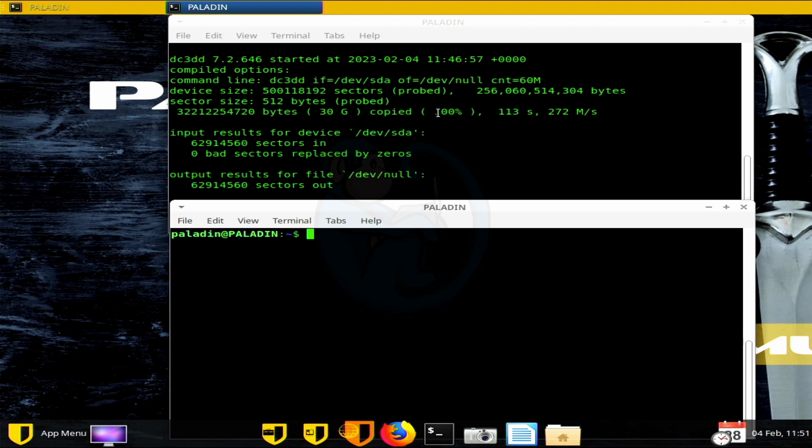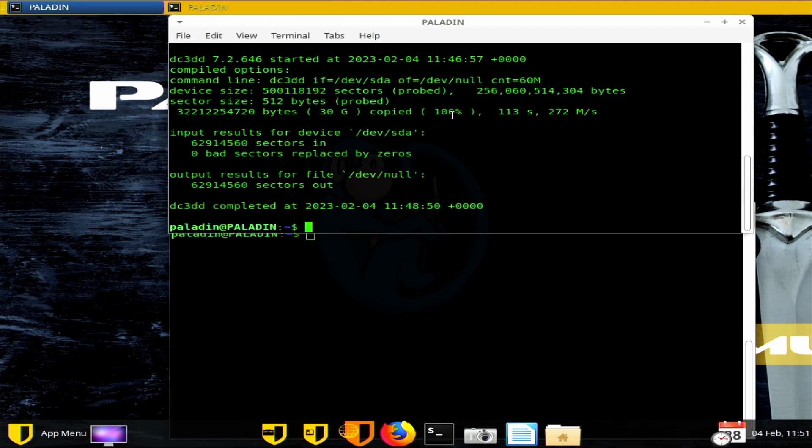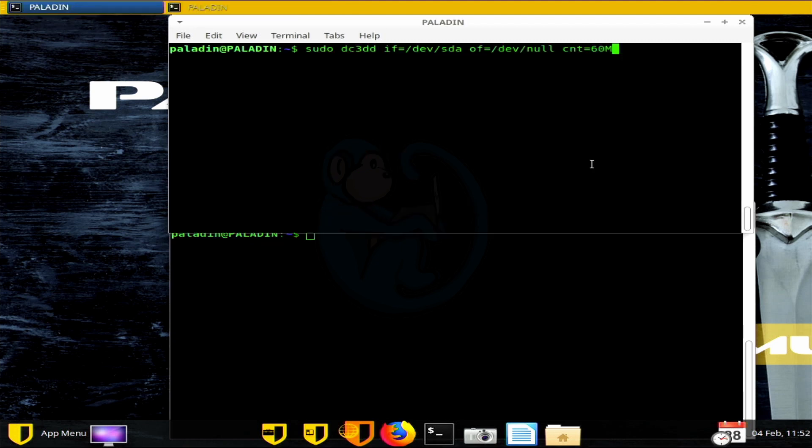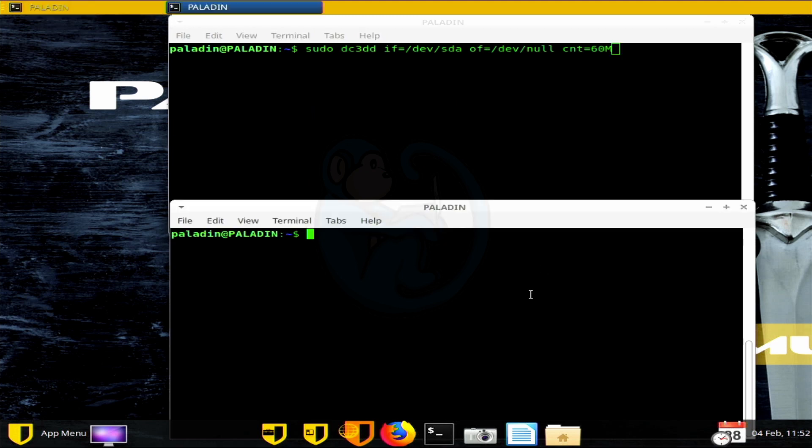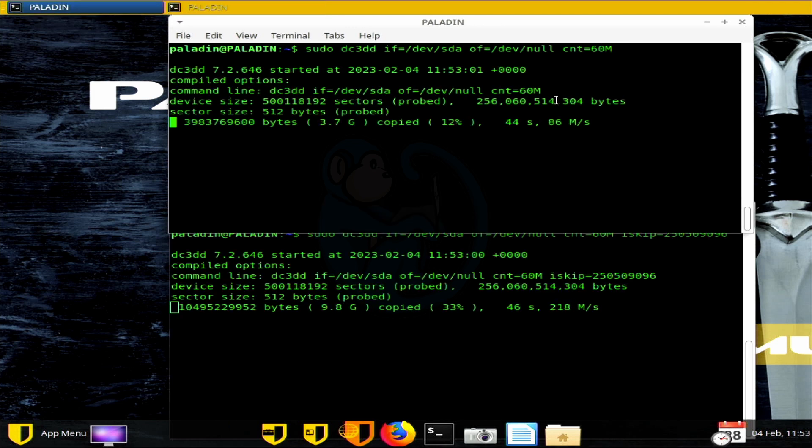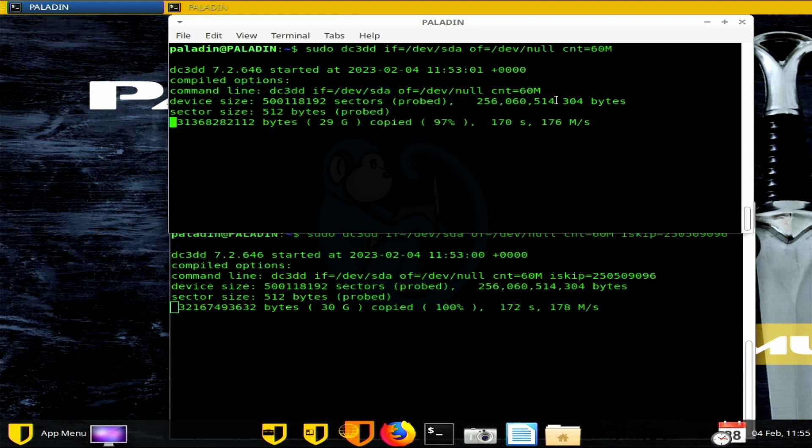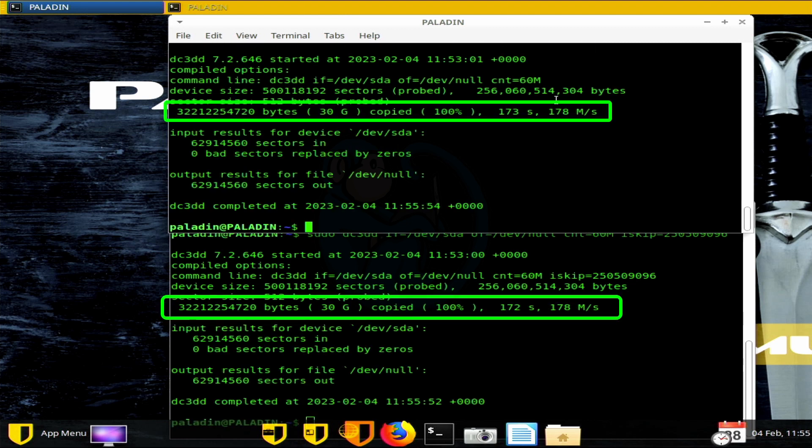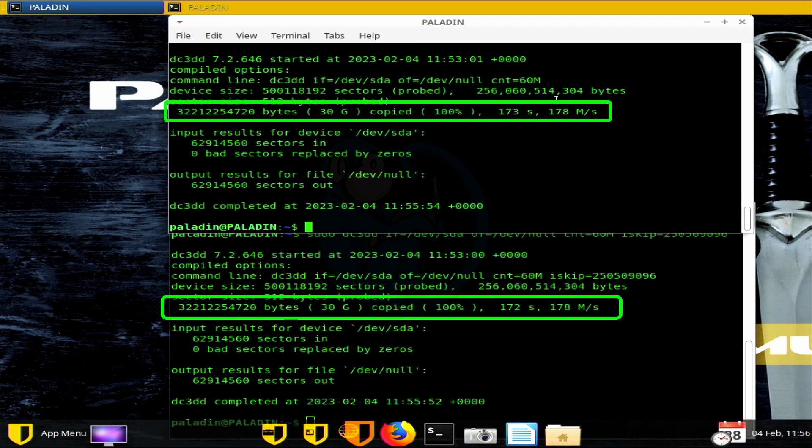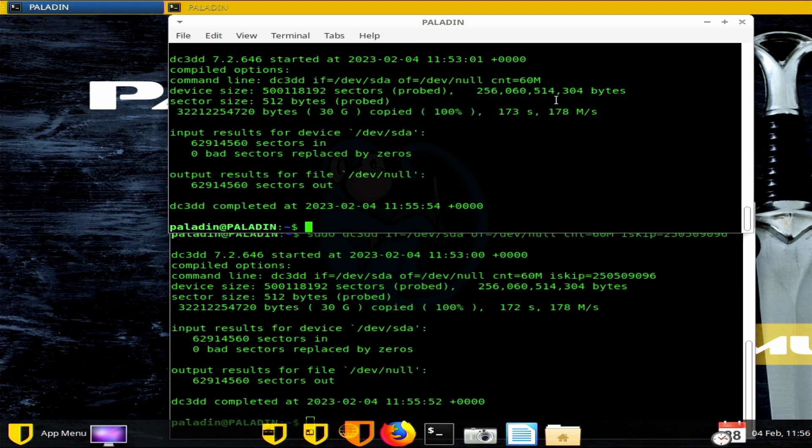Alright, so let's go ahead and move on to imaging both the first half and the second half of the drive at the same time. Once again, I have the top window ready to read from the beginning of the drive and the bottom window ready to read from the midpoint of the SSD. And when they're both done, we see that it took about 172 to 173 seconds in both those windows and the average speed is the same at 178 megabytes a second. So the average speed here is a little slower than the full speed read, but it's more than half.